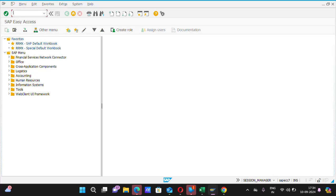And today we are going to learn how to see the customer code. In earlier videos, I have already explained how to see the vendor ledger. Today we will learn how to see the customer ledger in SAP. So, let's start.